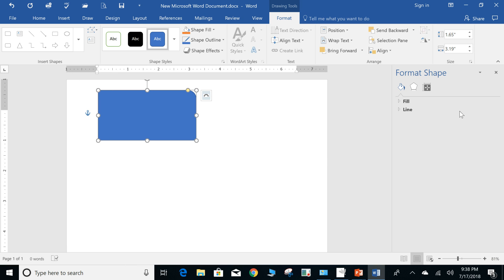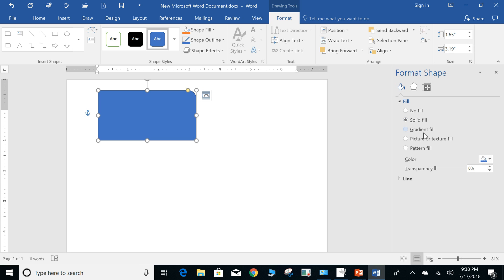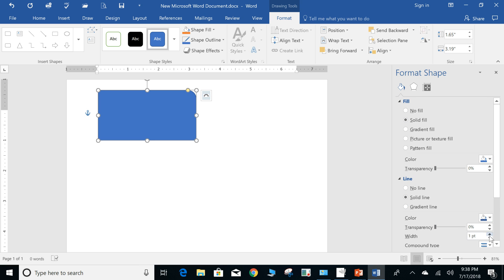And of course, your actual task pane appears over here off to the side and you have your fill options for your fill and your line. So you can select the color, transparency, your line. You can select the actual border, whether it's transparent, the width of the border.